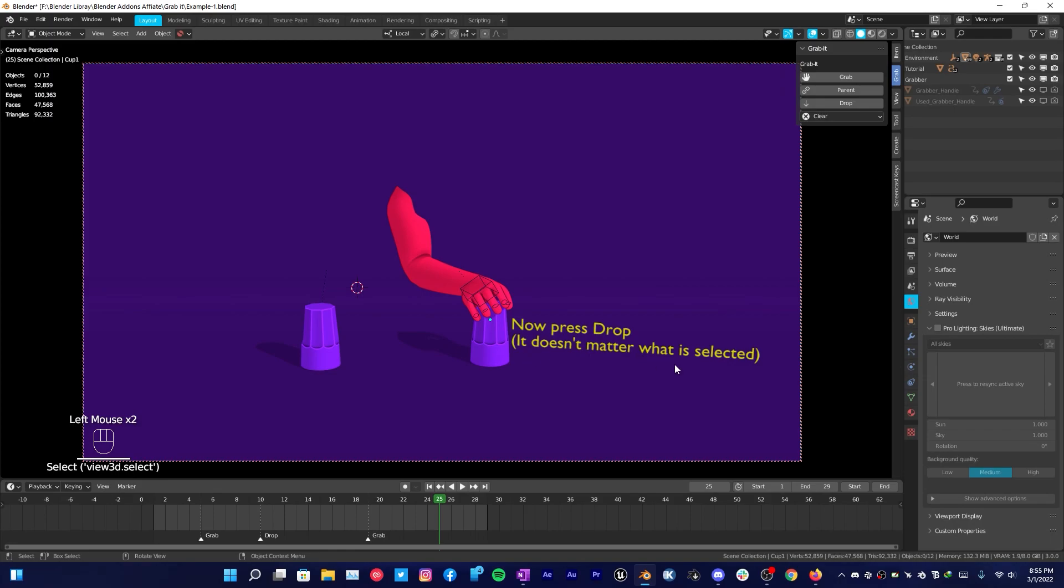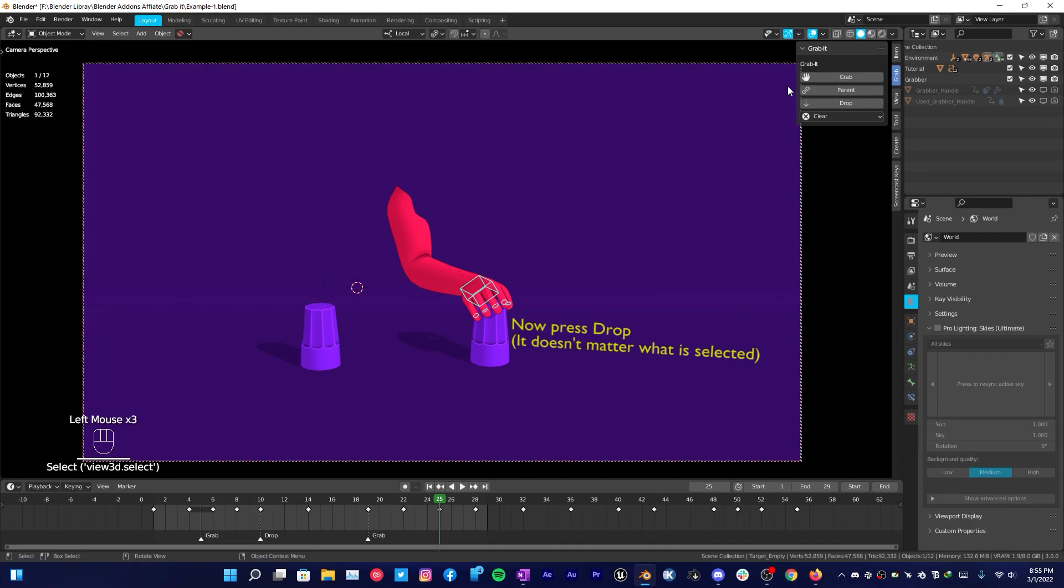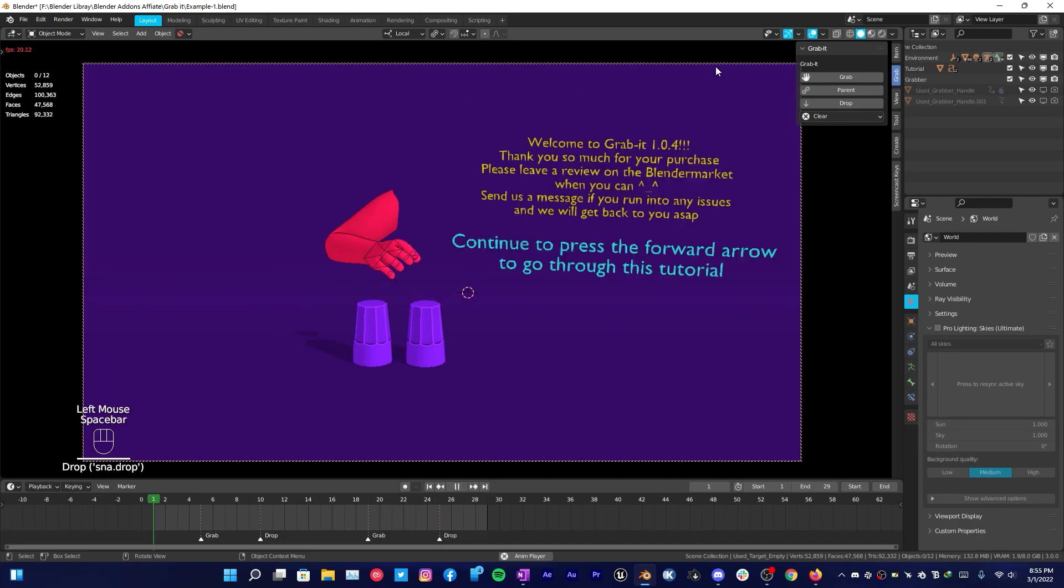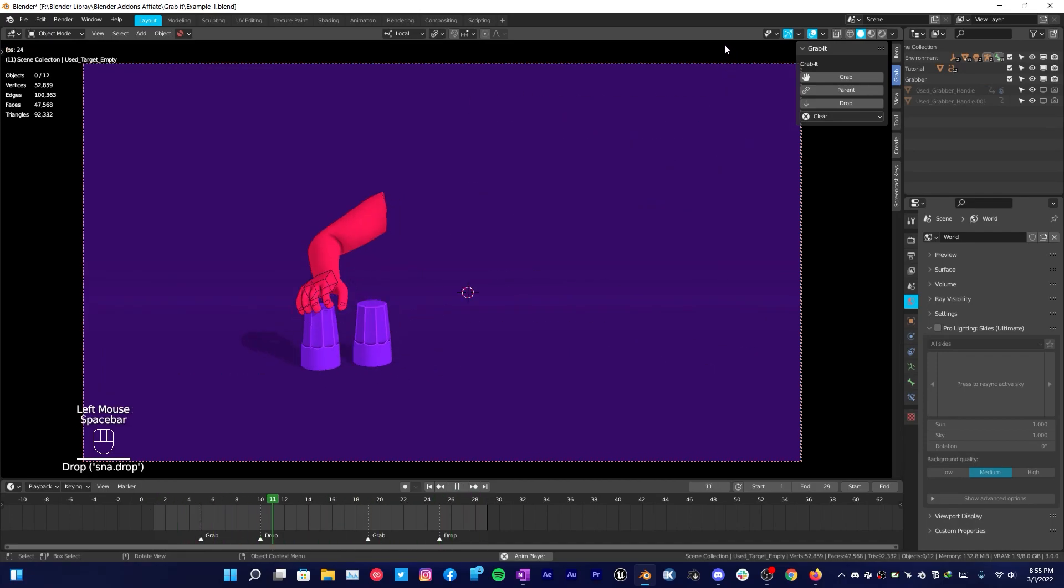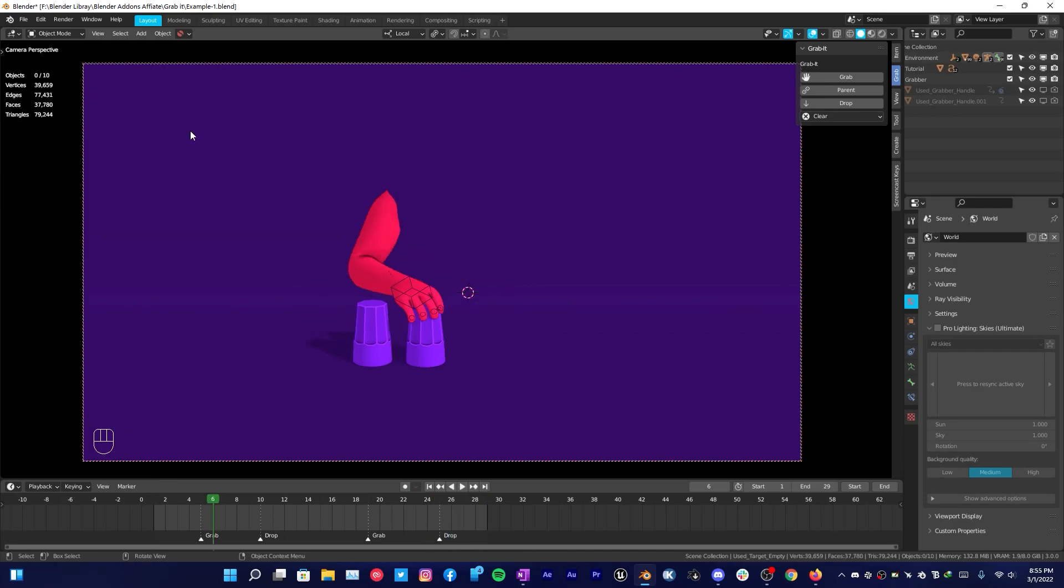Once you reach the point where you want to drop, you can simply click on Drop and it doesn't matter what is selected. You can select this one and still click on Drop and it will drop. It's super easy as you can see.